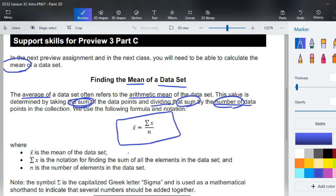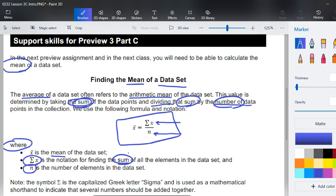Add this to your glossary or sticky notes. The mean is called x-bar, written as x̄. Sigma X (ΣX) is the notation for finding the sum — Sigma means sum, so this is just a way to say we're going to add up all of our values. Then we divide by n, which is the number of elements. Note that Sigma is the capitalized Greek letter and is used as mathematical shorthand to indicate that several numbers should be added together.